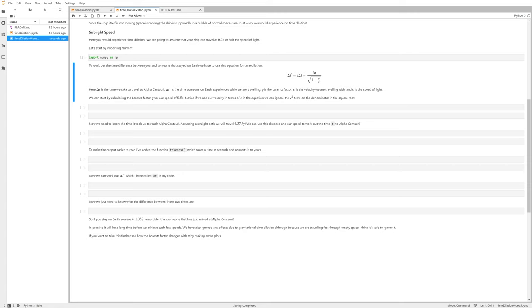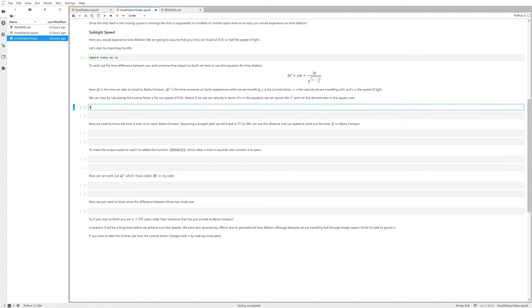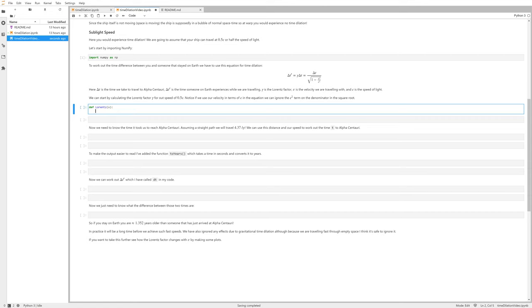What we're going to do is calculate that factor first using our speed in terms of c, so that we don't have to use the c squared term in our calculations. Let's try and do that now. We want to define a function, and this function is going to take our velocity in terms of c, and then it returns the Lorentz factor, which is unitless.